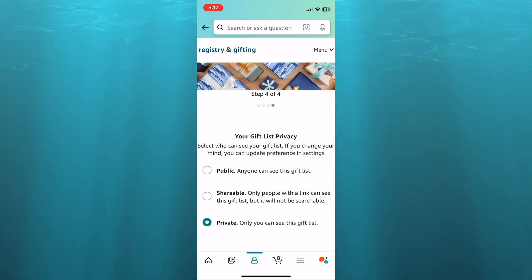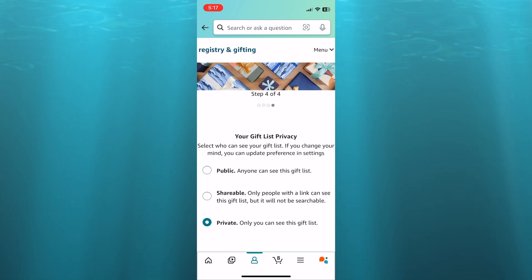After doing that, you can choose whether you like your gift list to be public, private or shareable. For example, if it is public, anyone can search for your gift list and they'll be able to make a purchase.